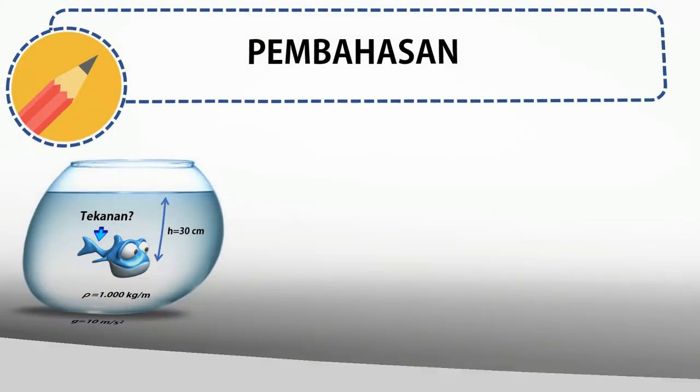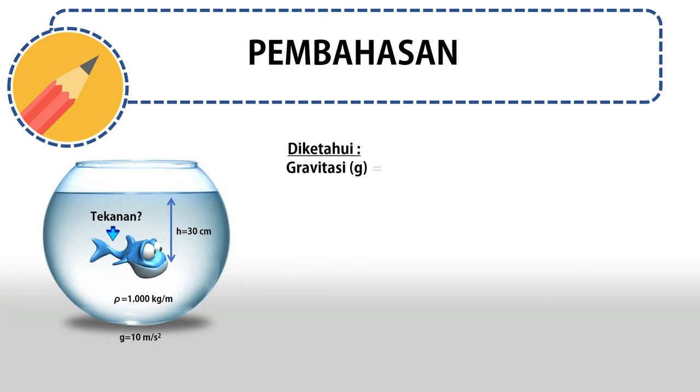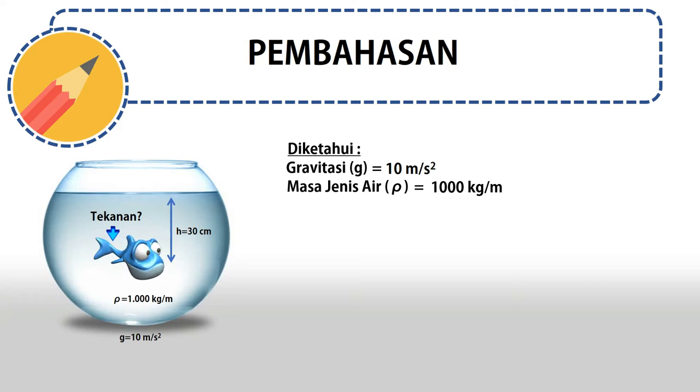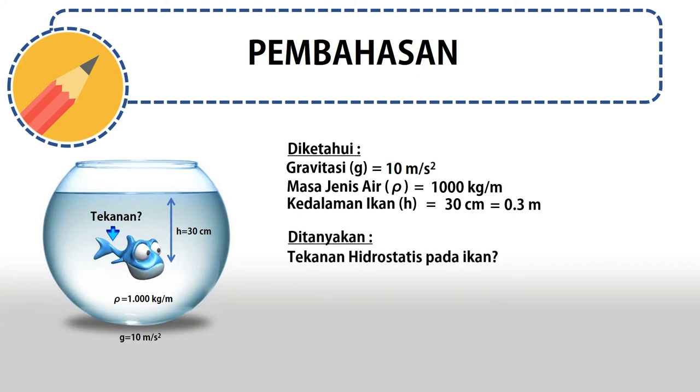Kita gunakan rumus tadi. Diketahui gravitasi adalah 10 meter per detik kuadrat, massa jenis air 1000 kilogram per meter kubik, kedalaman ikan adalah 0,3 meter. Yang ditanyakan adalah tekanan hidrostatis pada ikan.